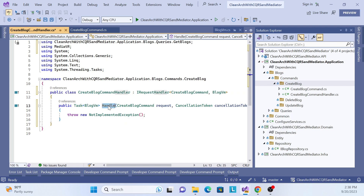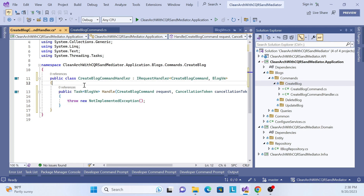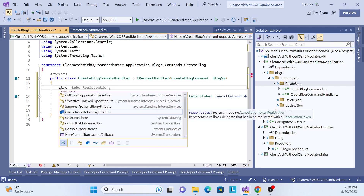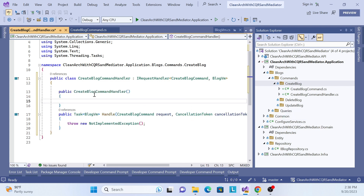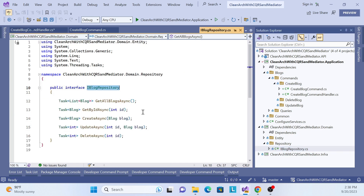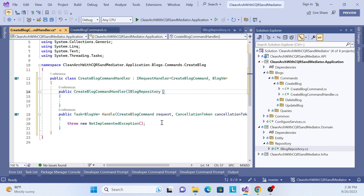The interface generates the Handle method, and now we handle the business logic here. We create a constructor and inject our domain repository — IBlogRepository. If you're unsure why, I recommend going back to the previous sessions to understand why we create the repository interface inside the domain layer.